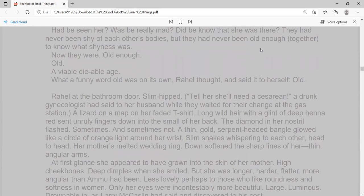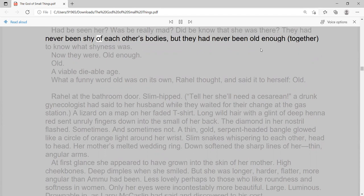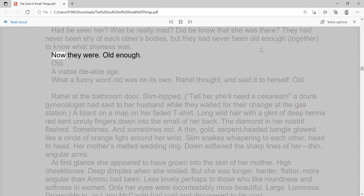Had he seen her? Was he really mad? Did he know that she was there? They had never been shy of each other's bodies, but they had never been old enough, together, to know what shyness was. Now they were. Old enough. Old. A viable-diable age. What a funny word 'old' was on its own, Raoul thought, and said it to herself, old.